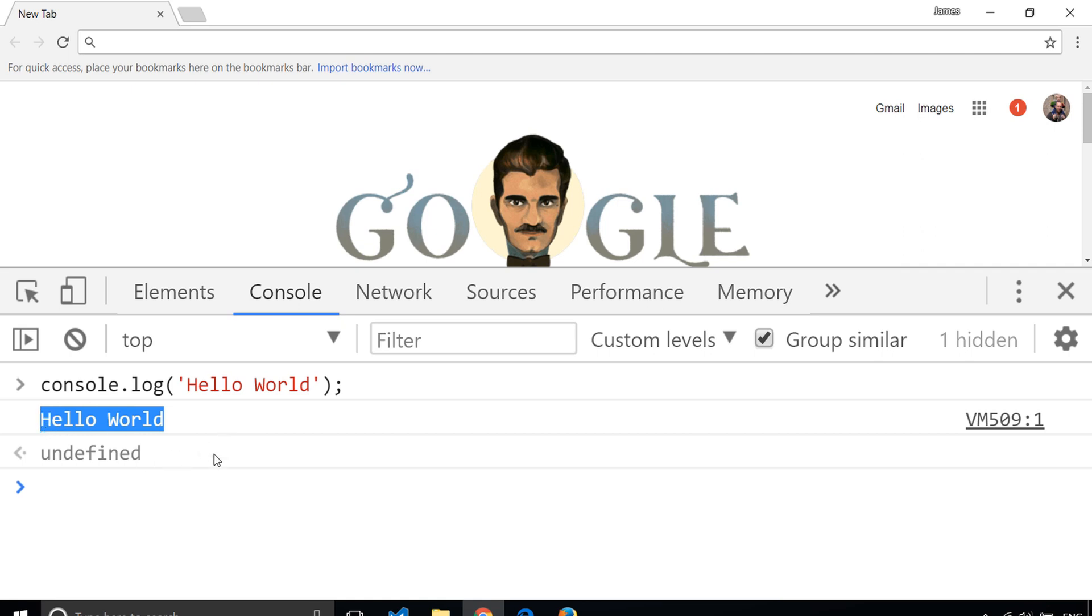Have a go at that now. Pause the video, open up your developer tools, and write the statement console.log in there to see the response. Of course, you can change the words Hello World to anything that you like. You'll just see the same words being repeated back to you.